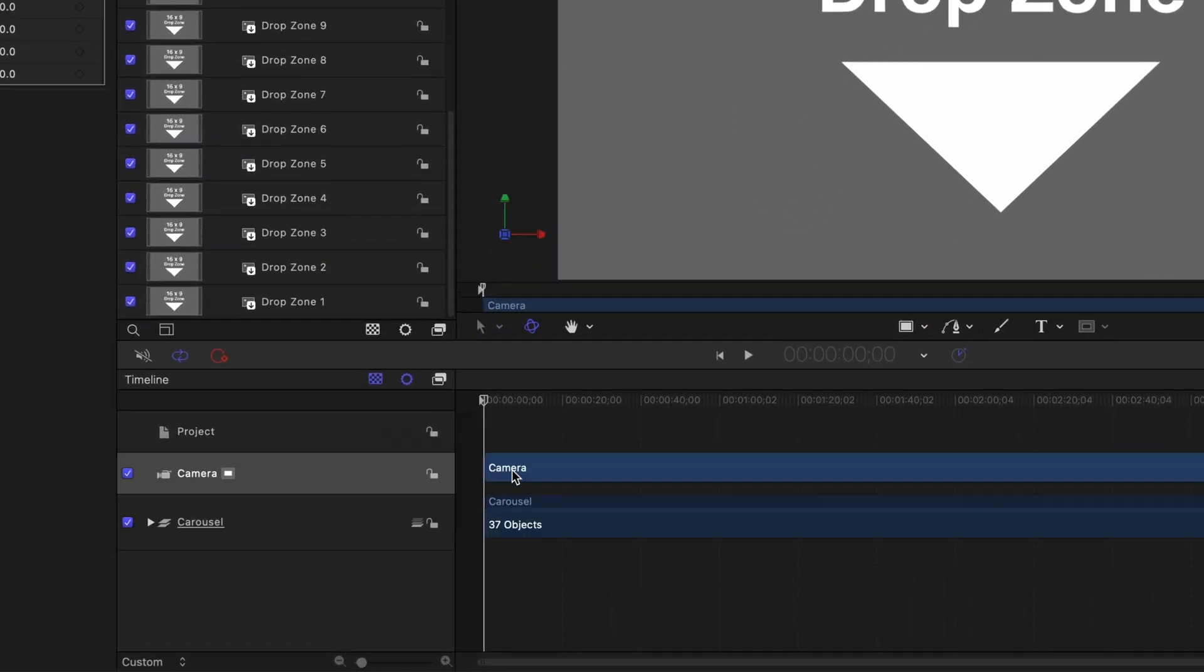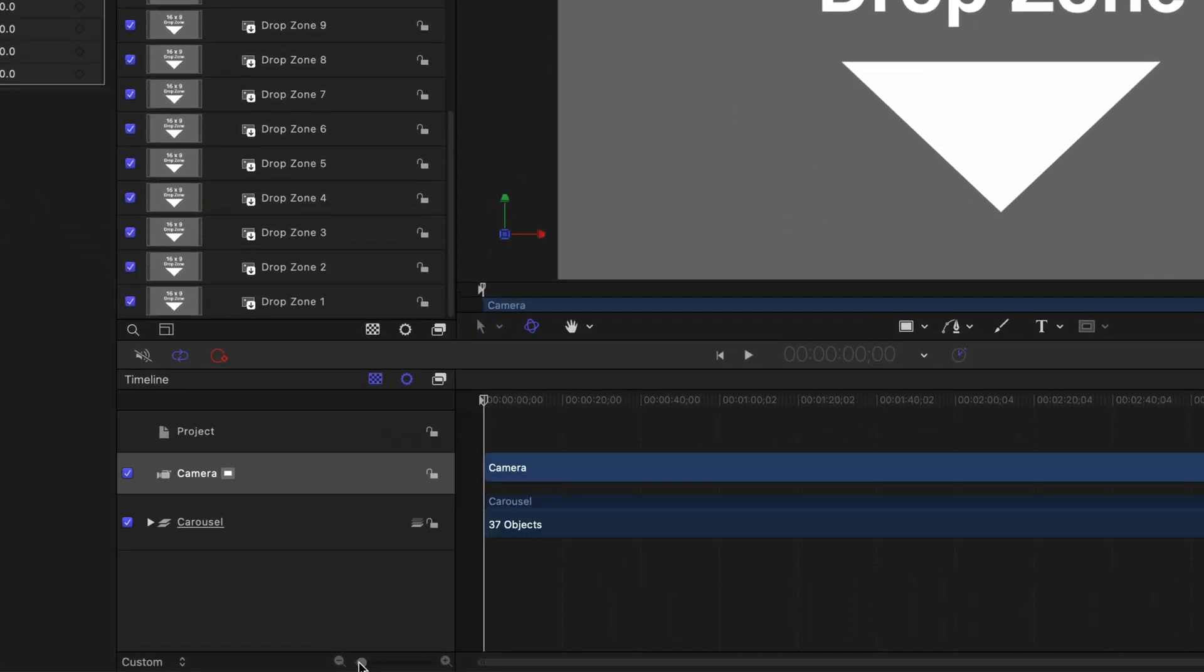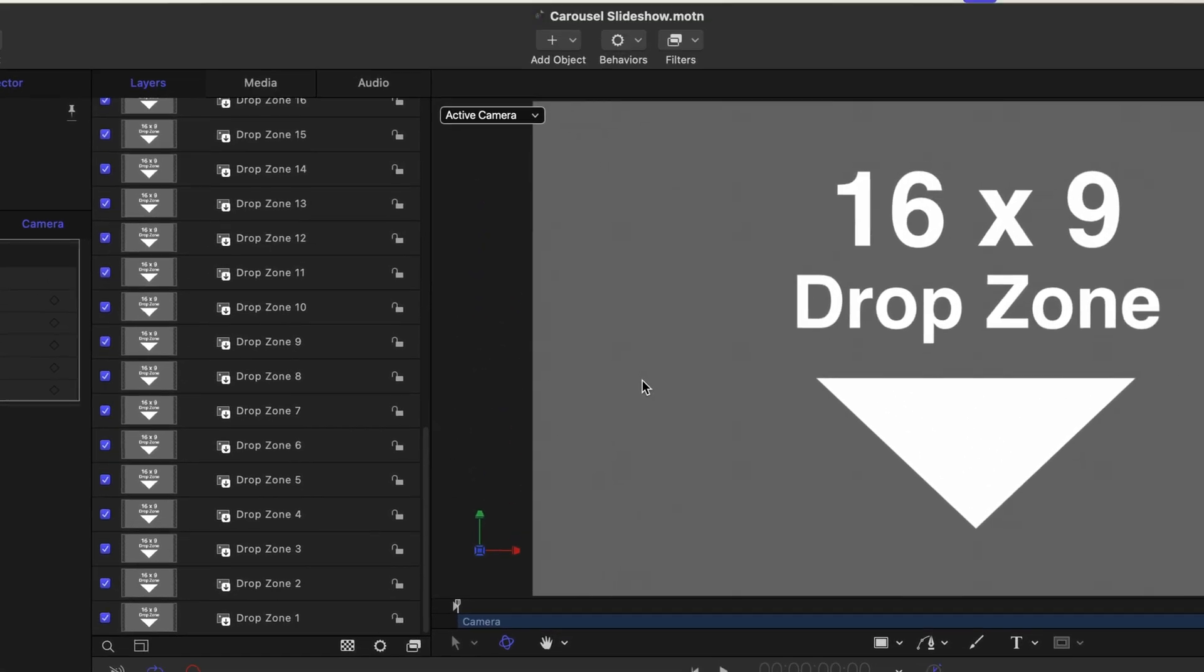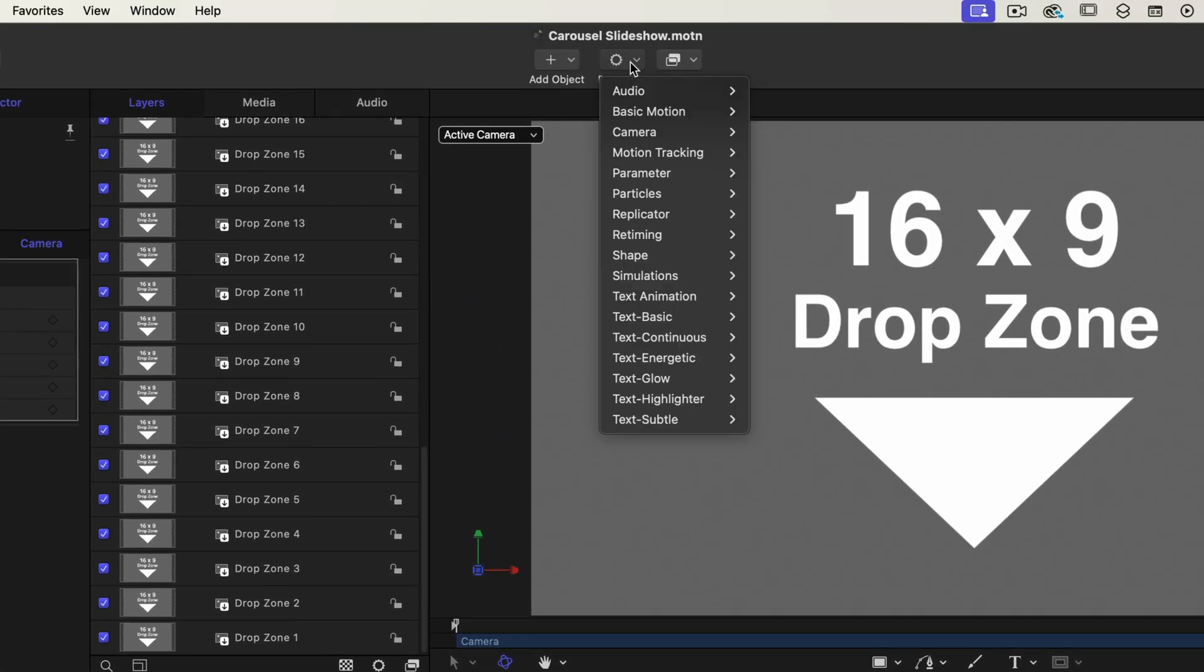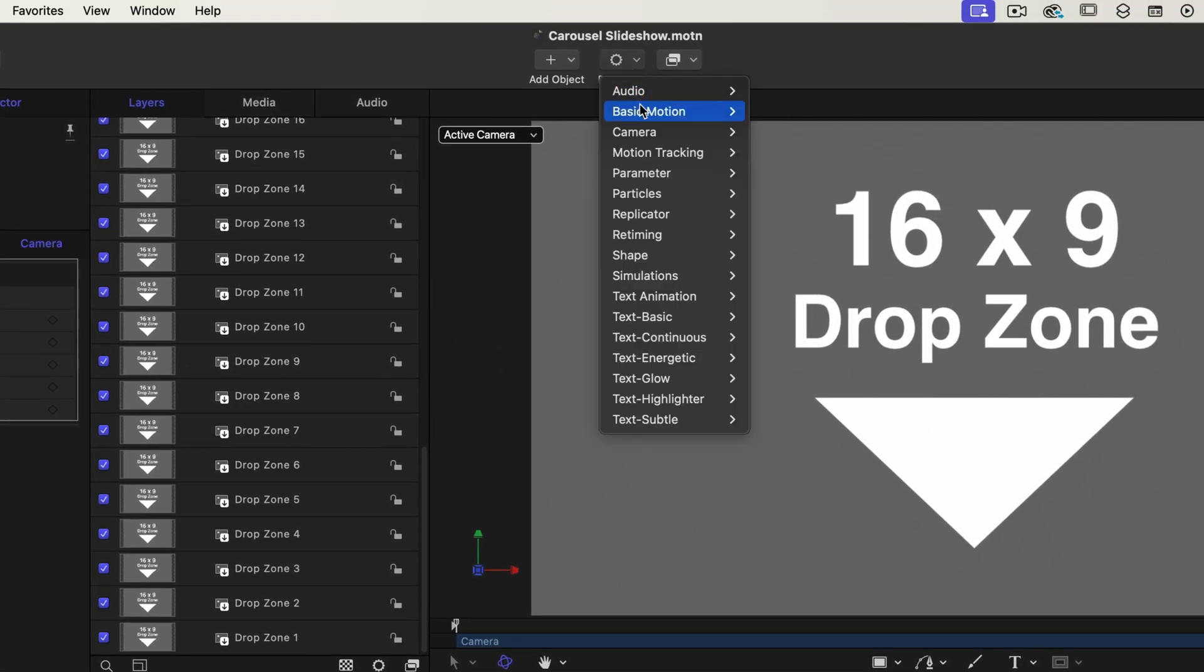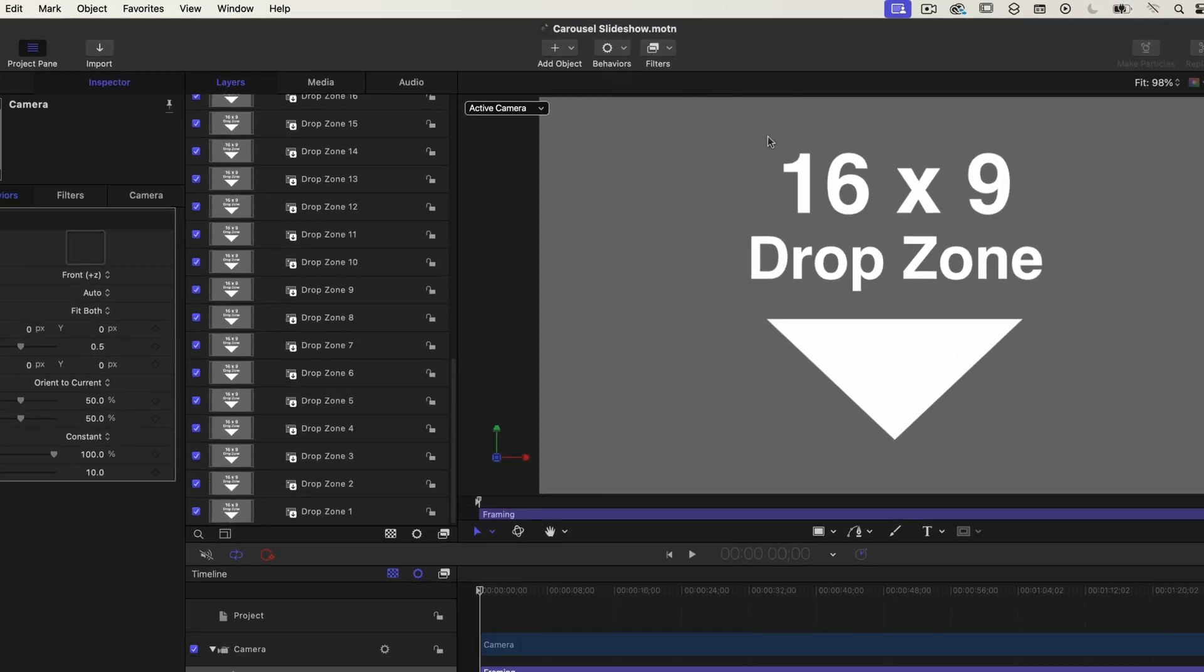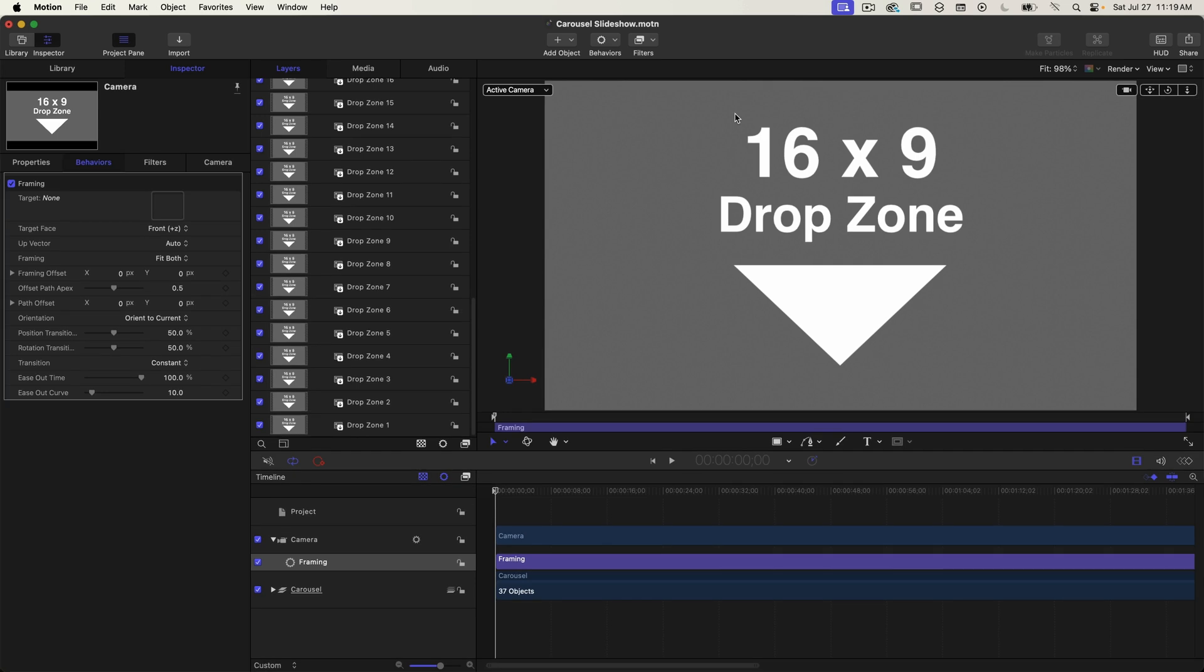So select the camera and the timeline. I'm just going to zoom in a little bit and under the behaviors menu at the top I'm going to go into camera and select framing. The framing behavior is automatically created using the in and out points of the camera.